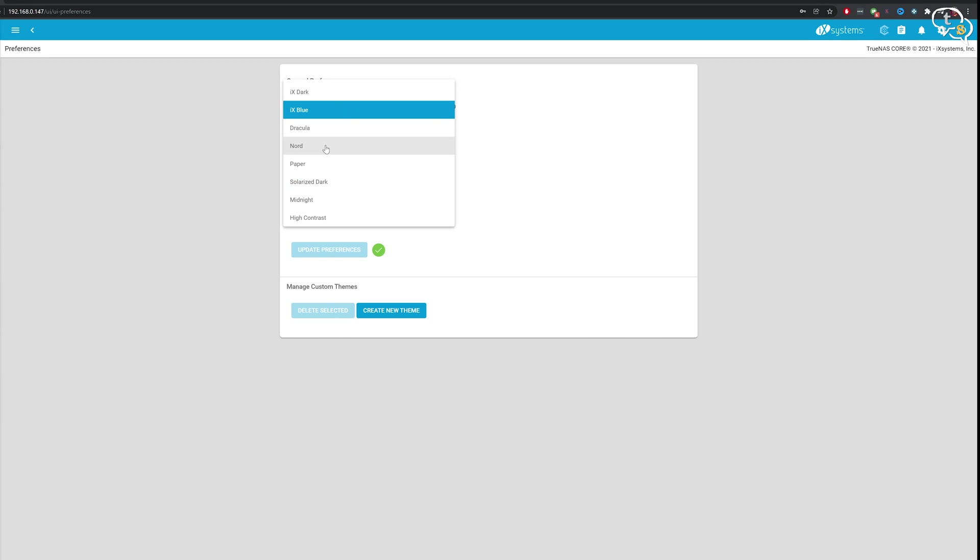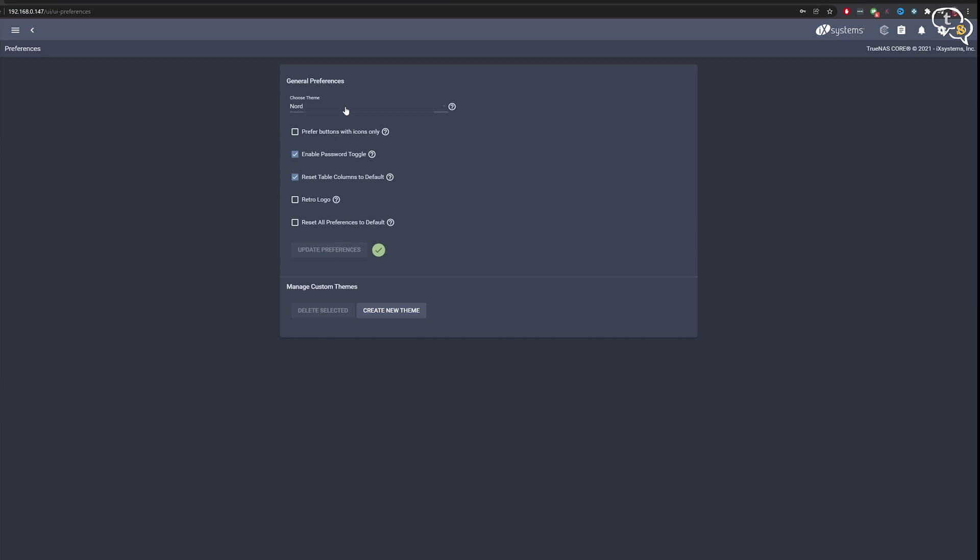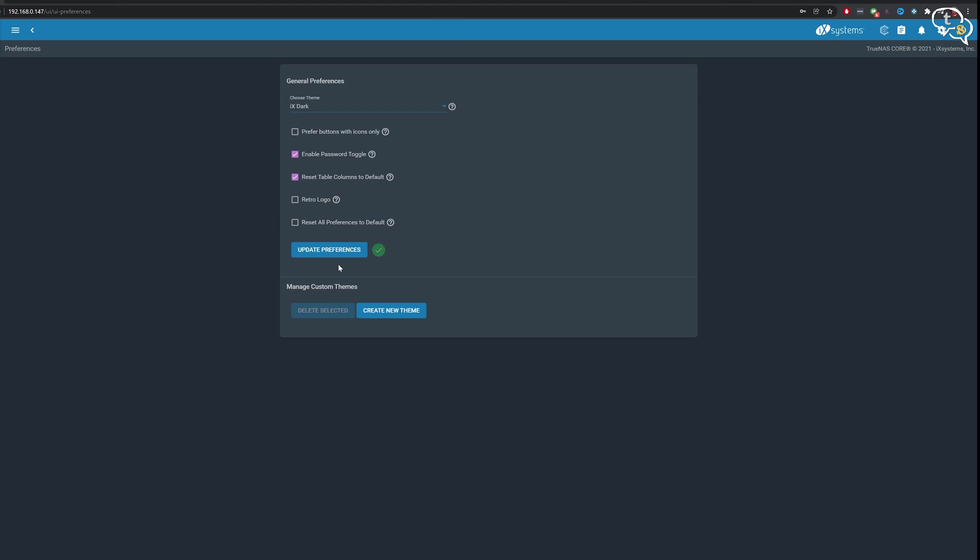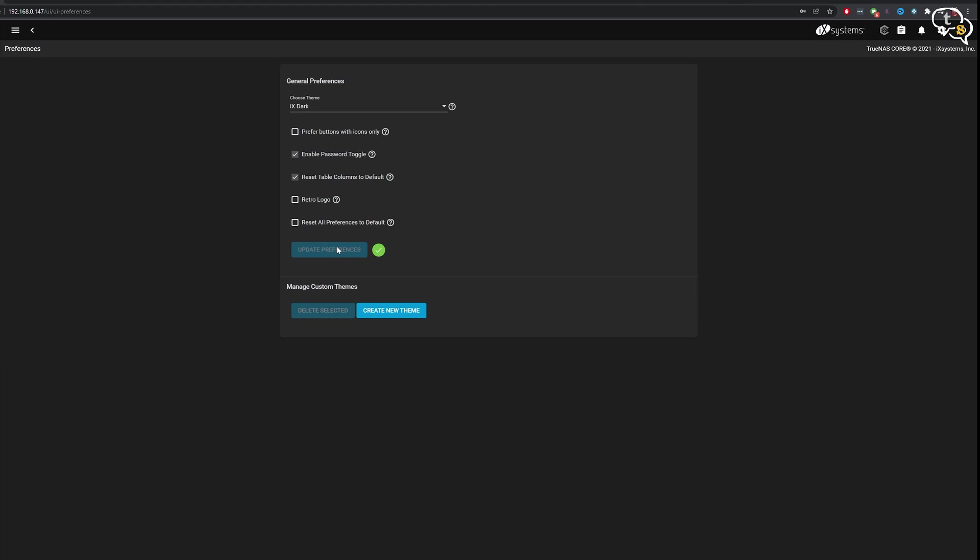So you can select between multiple themes already available. So select one, update preferences and it will change the entire interface. I like the standard dark theme. Then you have the power options such as logout, restart and shutdown.